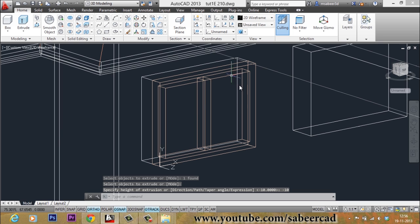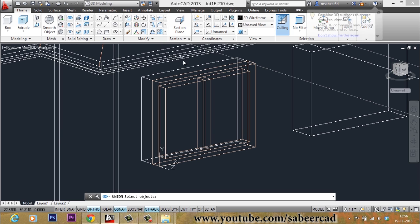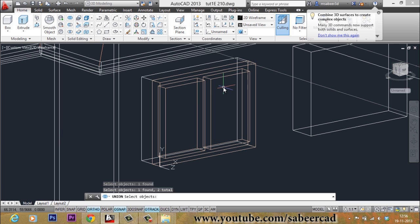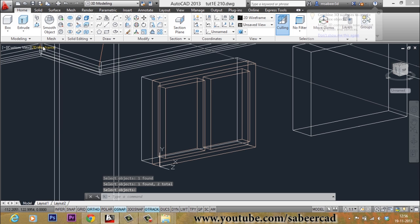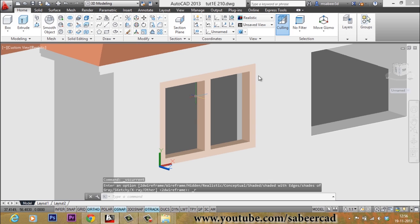Now we can make these two objects into a single object by performing a Union operation. Click on Union and select both the outer frame and the partition frame to make a single object. This is the complete frame of the ventilator.